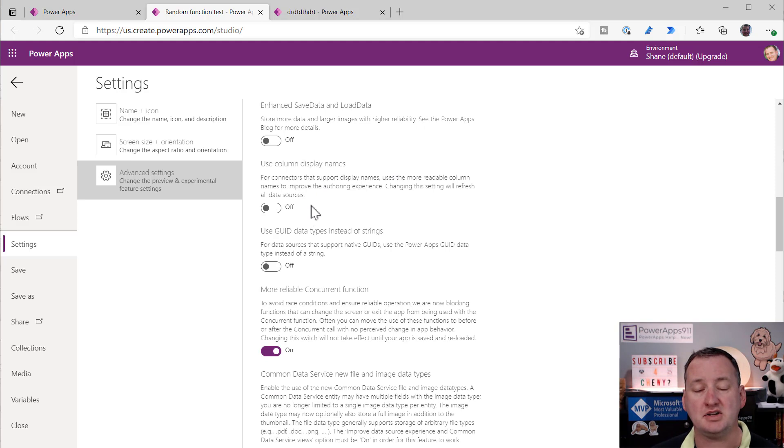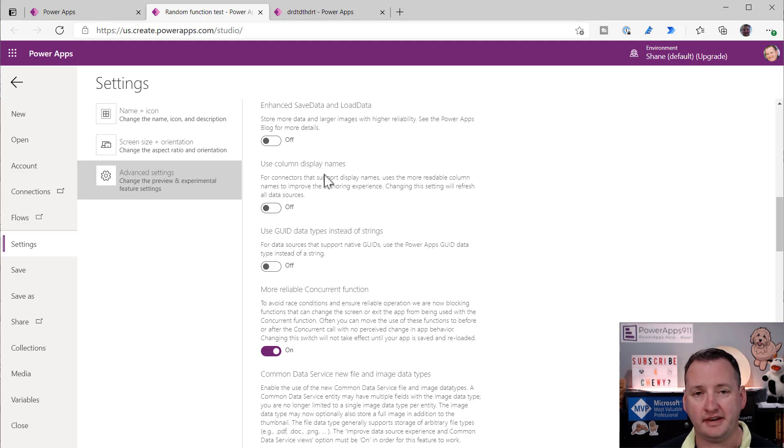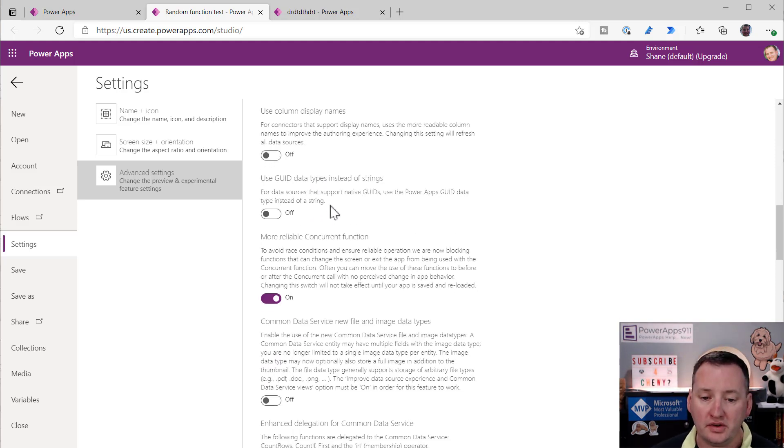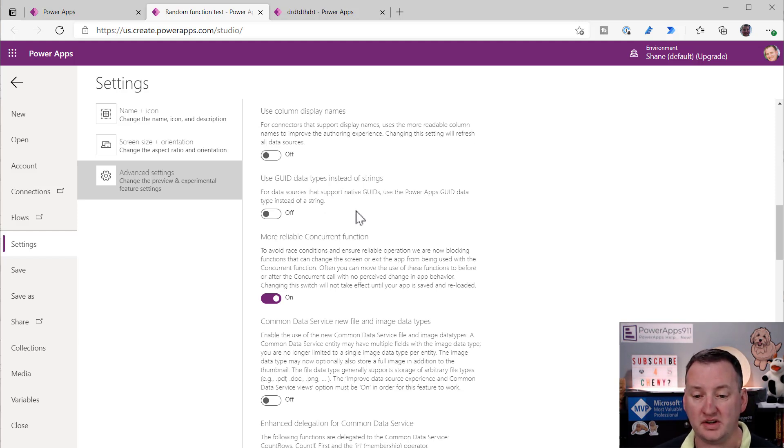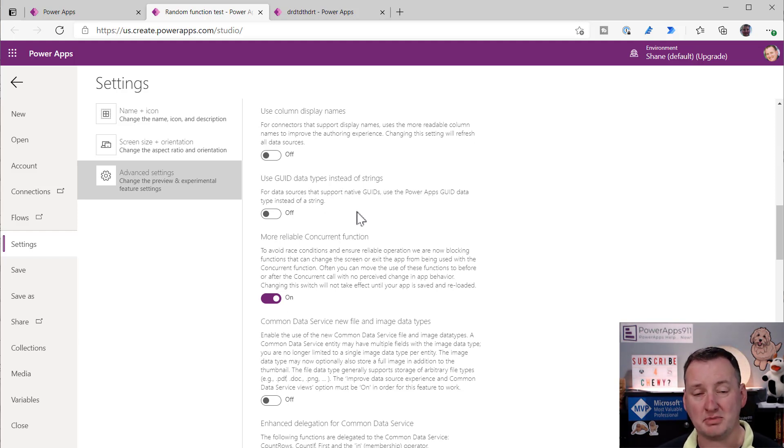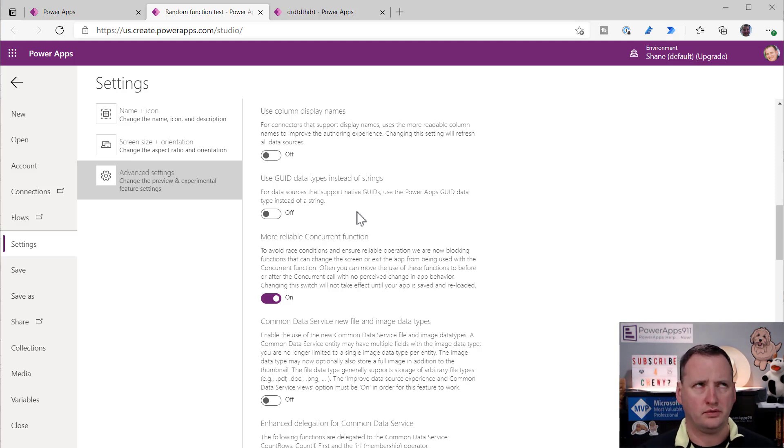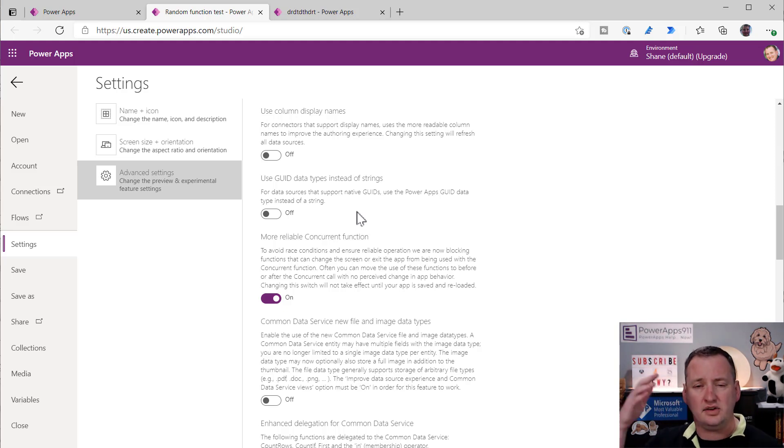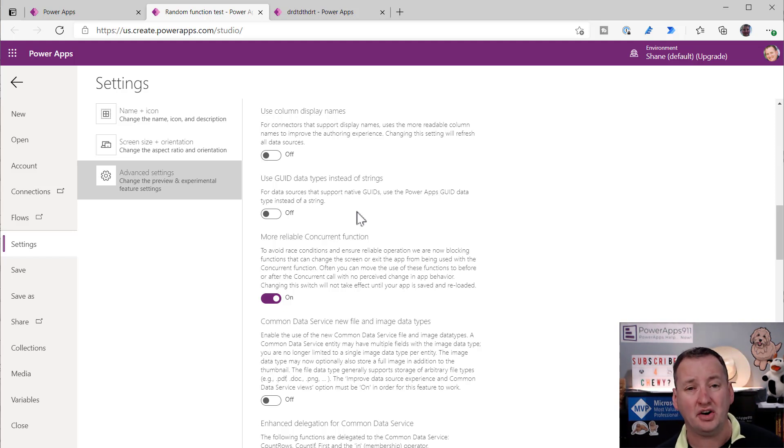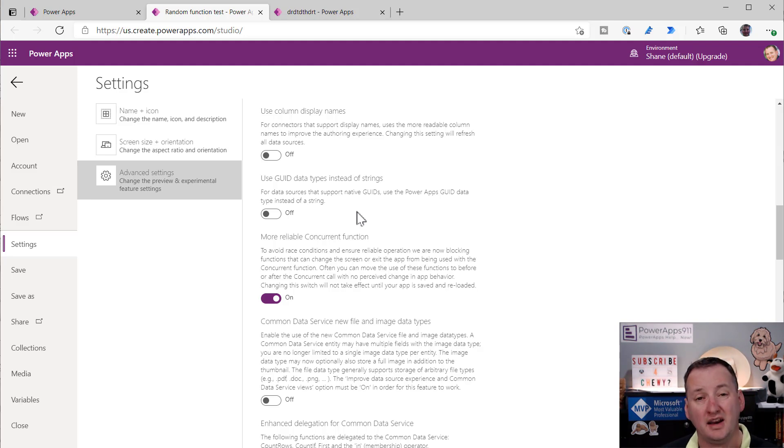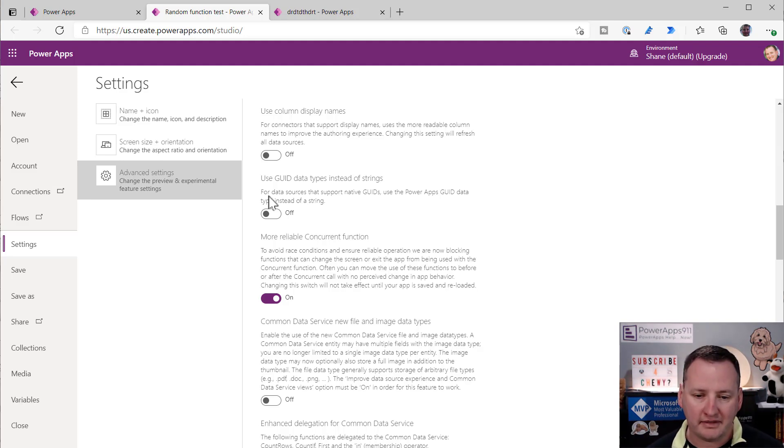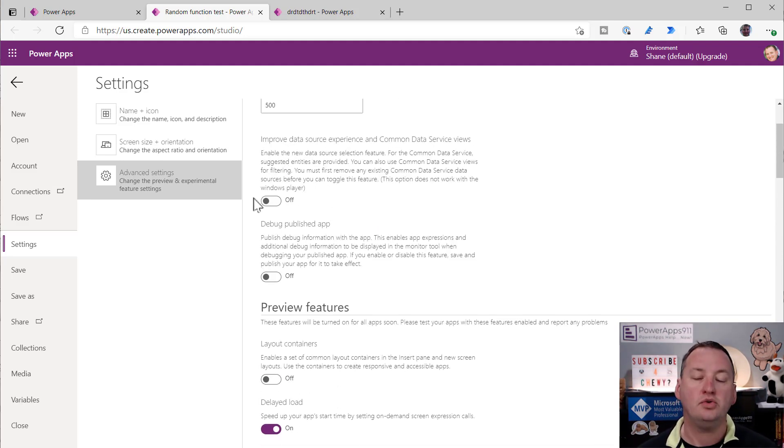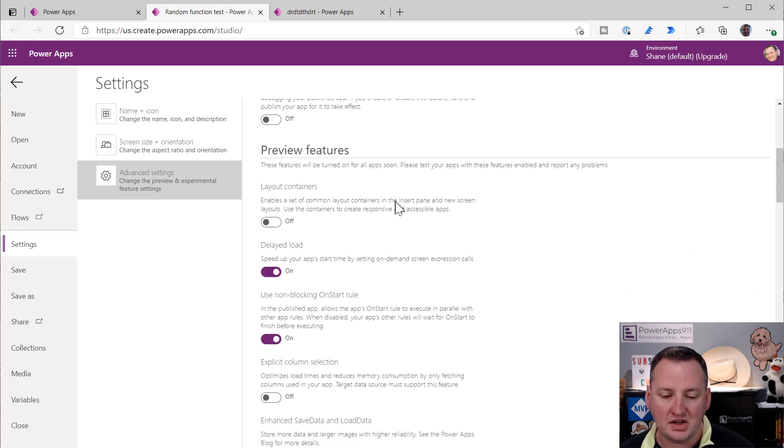Now, what's interesting about these is you notice this is where I did the new app. And you notice they're all turned on. This is how we know that they're safe. Microsoft said, hey, if you're starting a new app, I would turn these on. But if we switch over here to our old friend from the 1800s and we say file and then go to settings here and advanced settings. Notice that most of these preview features are turned off. Layout containers are off. I mean, basically almost all of them.